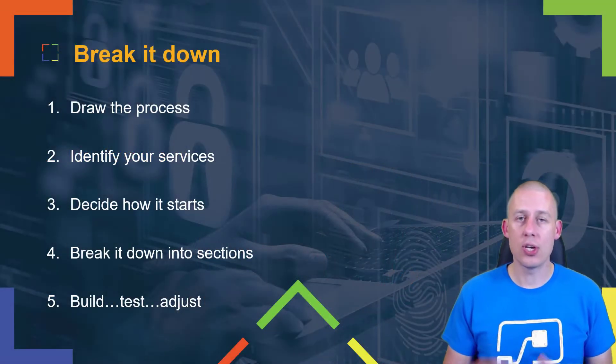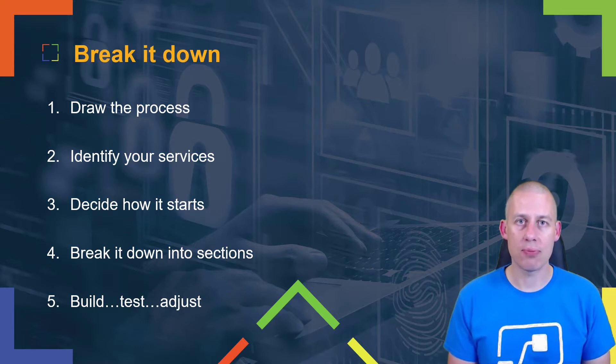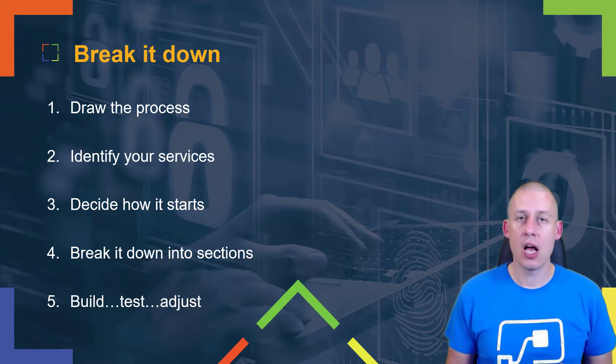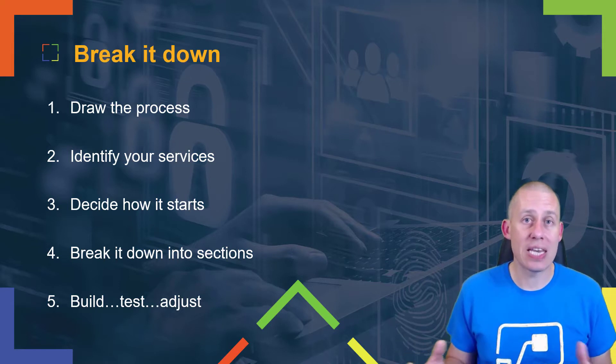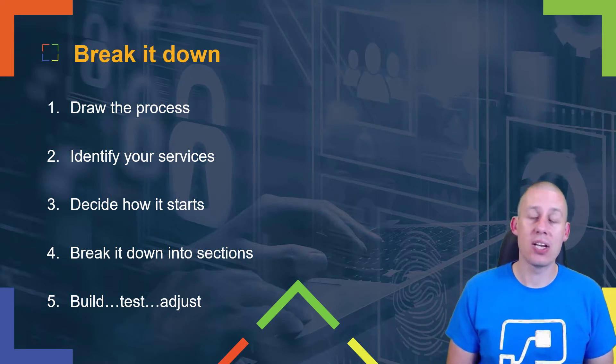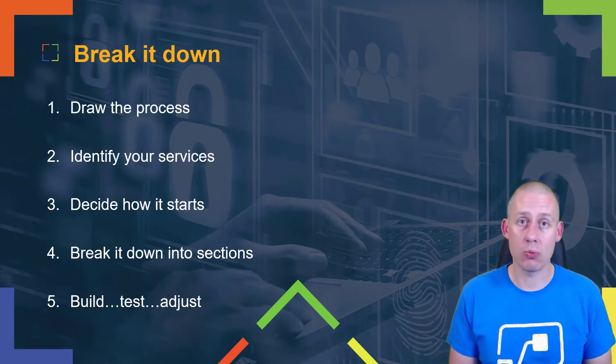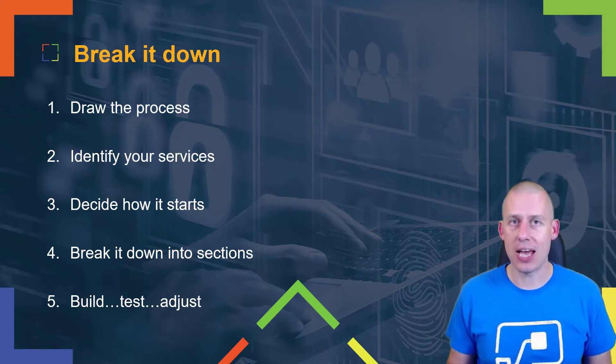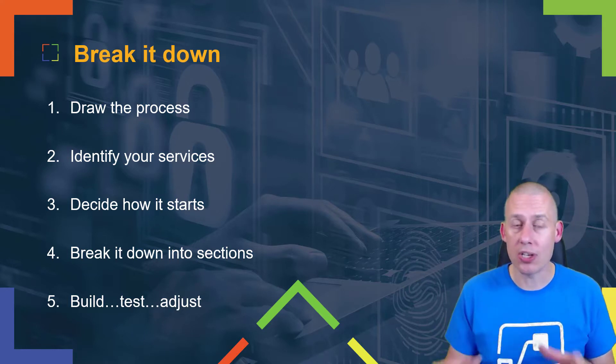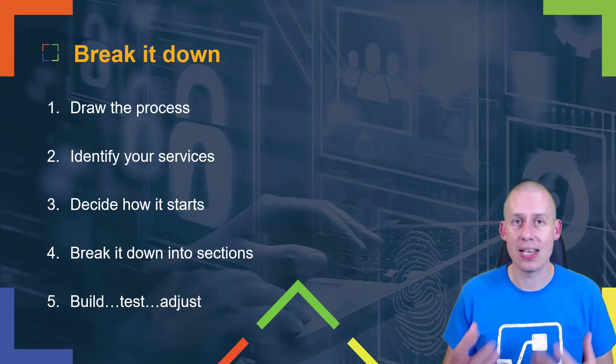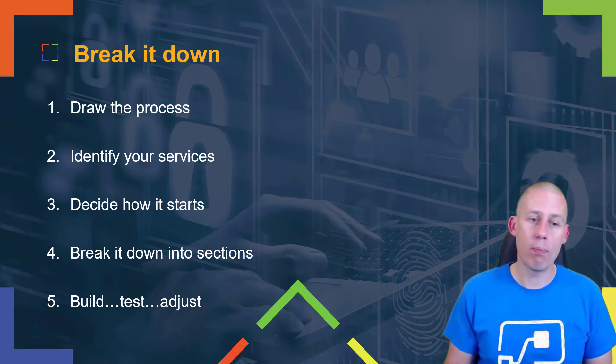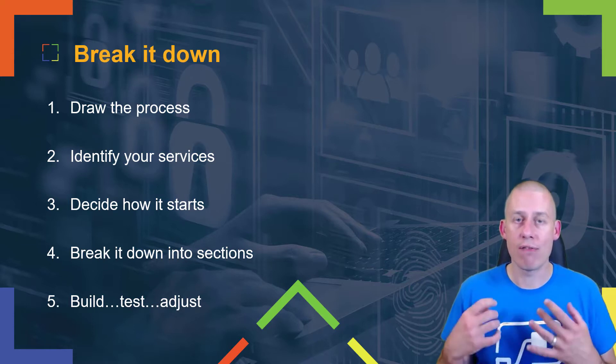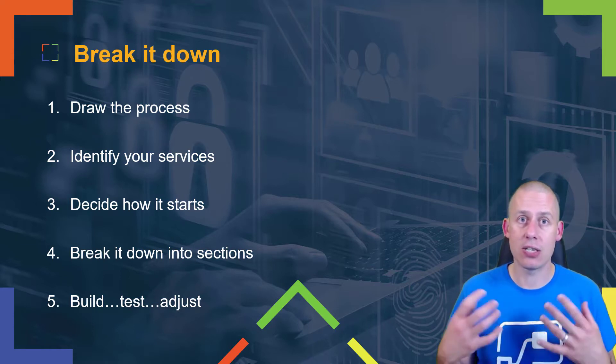So how do I approach my flows? What I do is I break it down into five quite simple to follow steps. The first is I'll draw the process. I'll then look at what are the services that I need to use. I need to look at how I'm actually going to start the flow - what is the action or trigger. I then break it down into sections, so again small bite-sized pieces that I can create and then test. And then that whole build, test, and adjust piece - that iterative process that goes through from creating the basics to giving you that polished flow at the end.